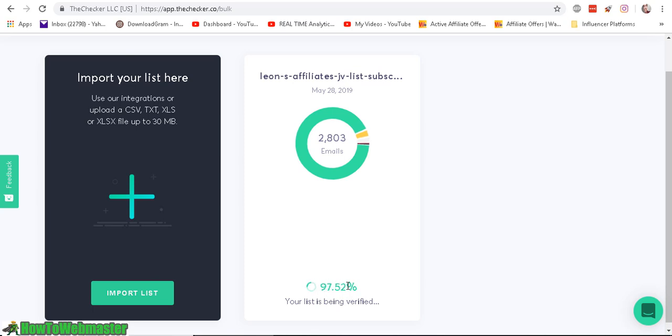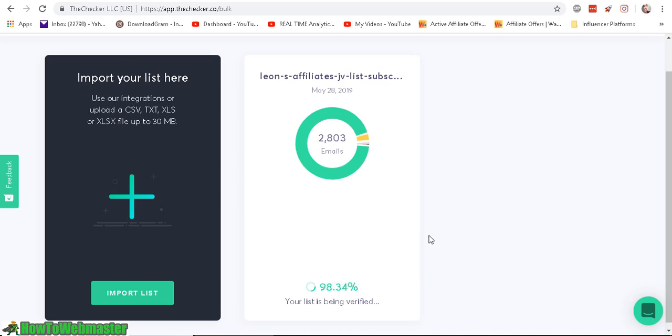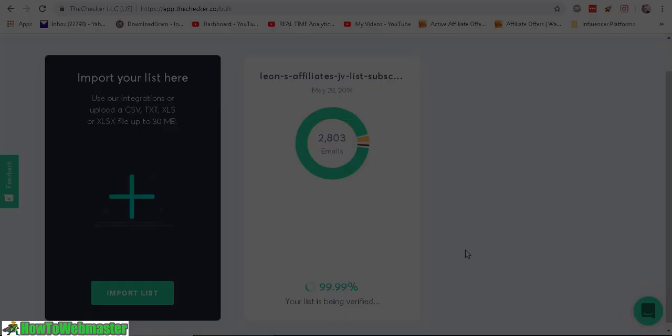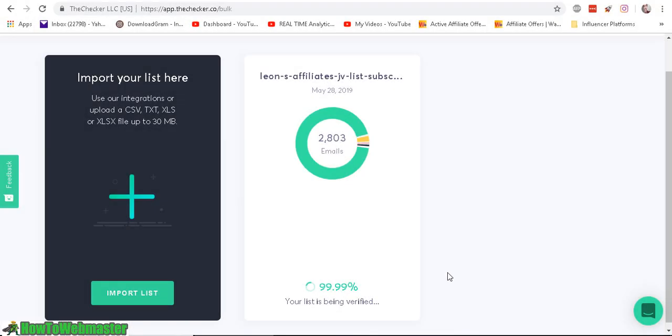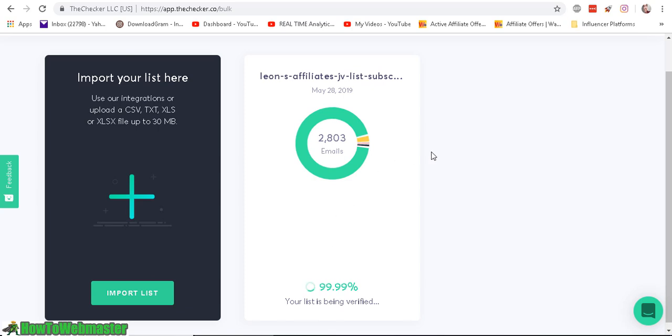So it's doing it real time as you can see here. So I'm thinking 97% means that out of the total emails, 97% is good. But it's still verifying so I'm pretty sure the number will be a lot lower at the end. Well, let's see what happens. Okay, so right now it's fluctuating between 96, 97% all the way up to 99.99%. I have no idea what this number is. So we'll just have to wait and see at the end.